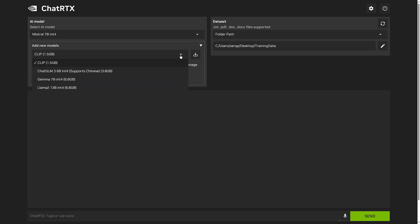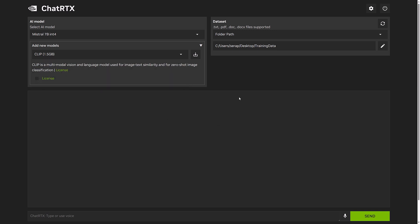But you can add new models there. Clip is the option for if you want to search into images. You've got Google's newest thing, Gamma, here as well. Lama 2, ChatGLM. Which one is the best one for you to use? I don't know. Again, not an AI guy. But what this enables you to do is your typical querying of ChatRTX.